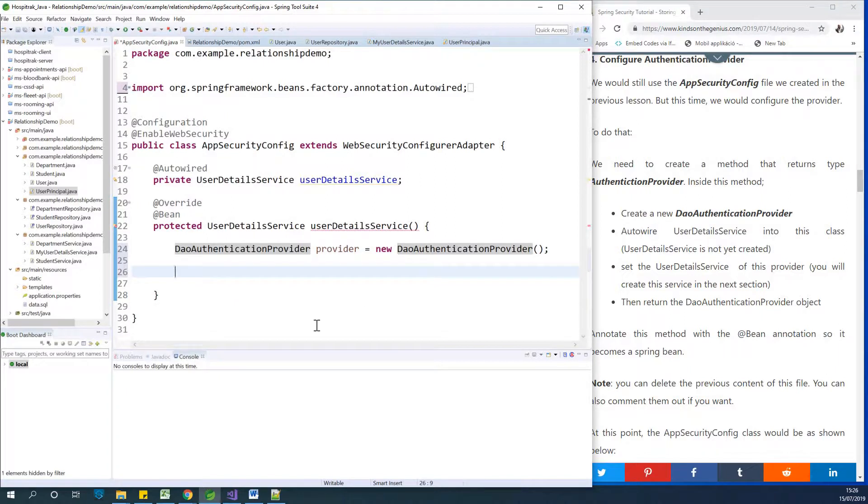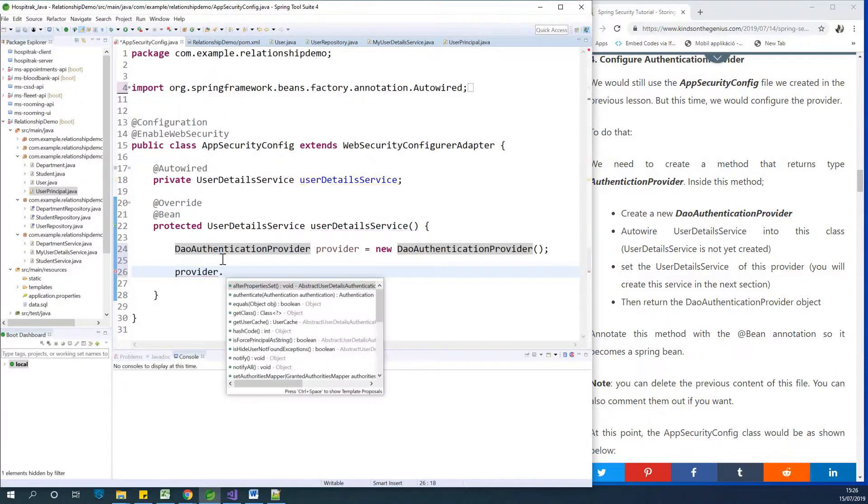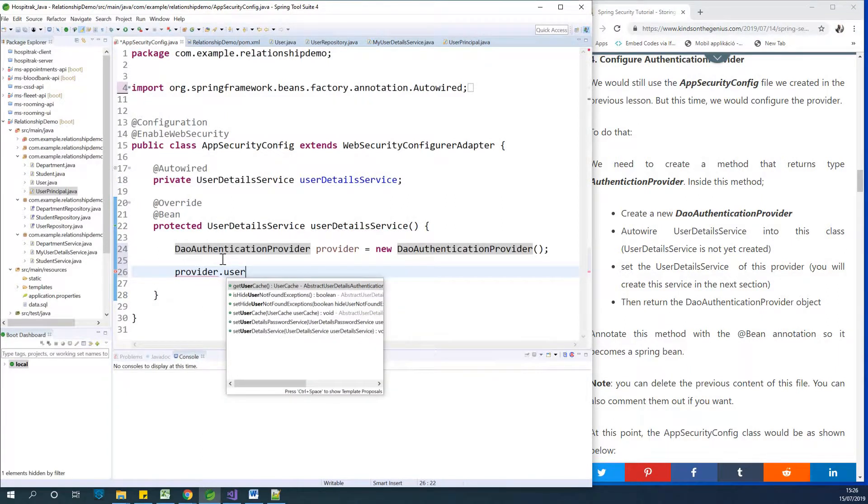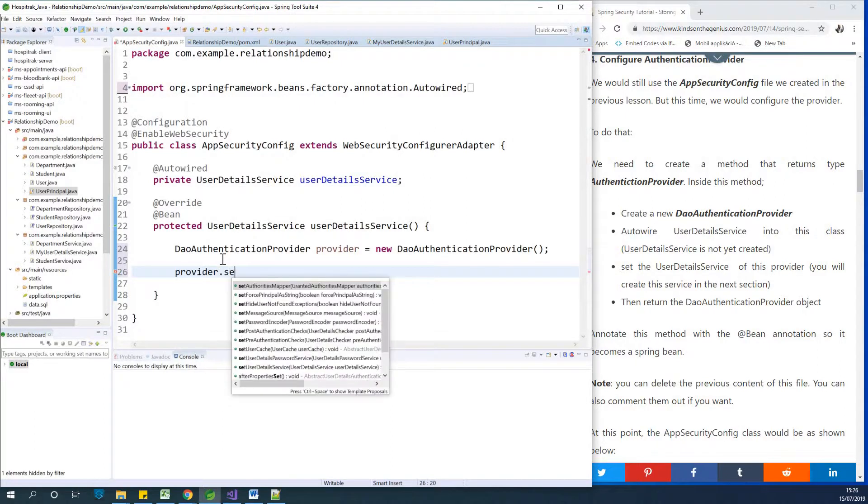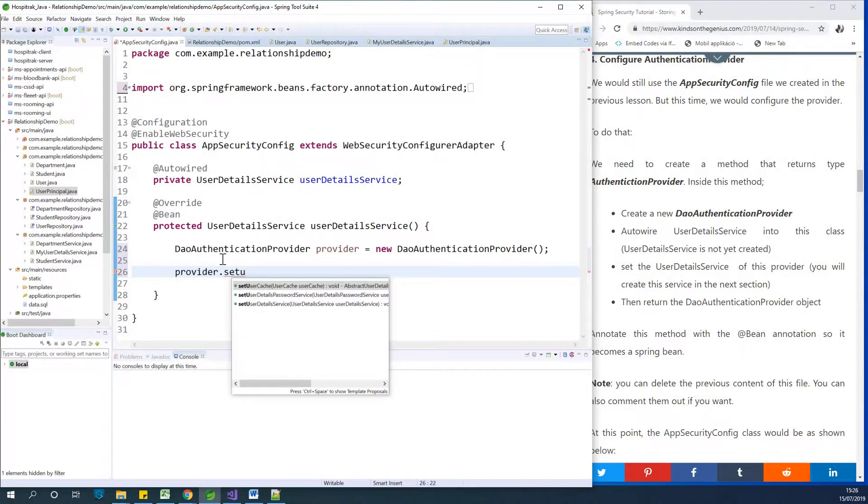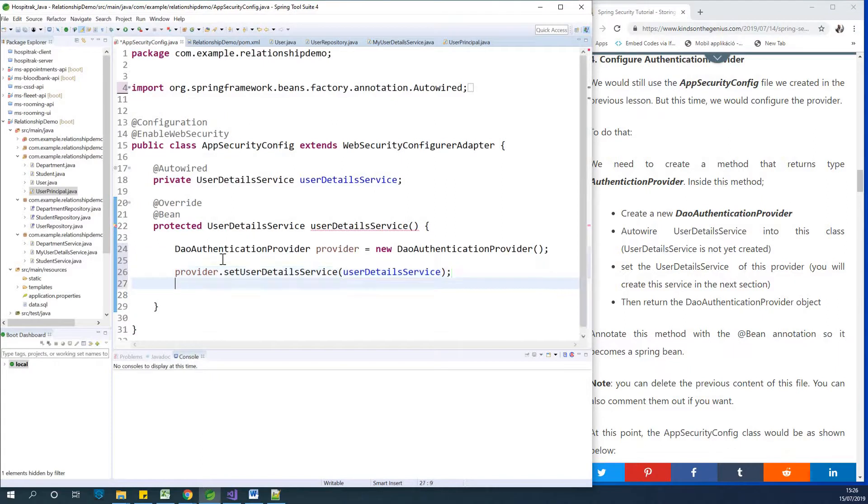Let me fix this typo. Now we're going to give this provider the UserDetailsService that it's going to use, which we autowired in. So we have provider.setUserDetailsService, and it's going to be the userDetailsService. Then we set the password encoder.